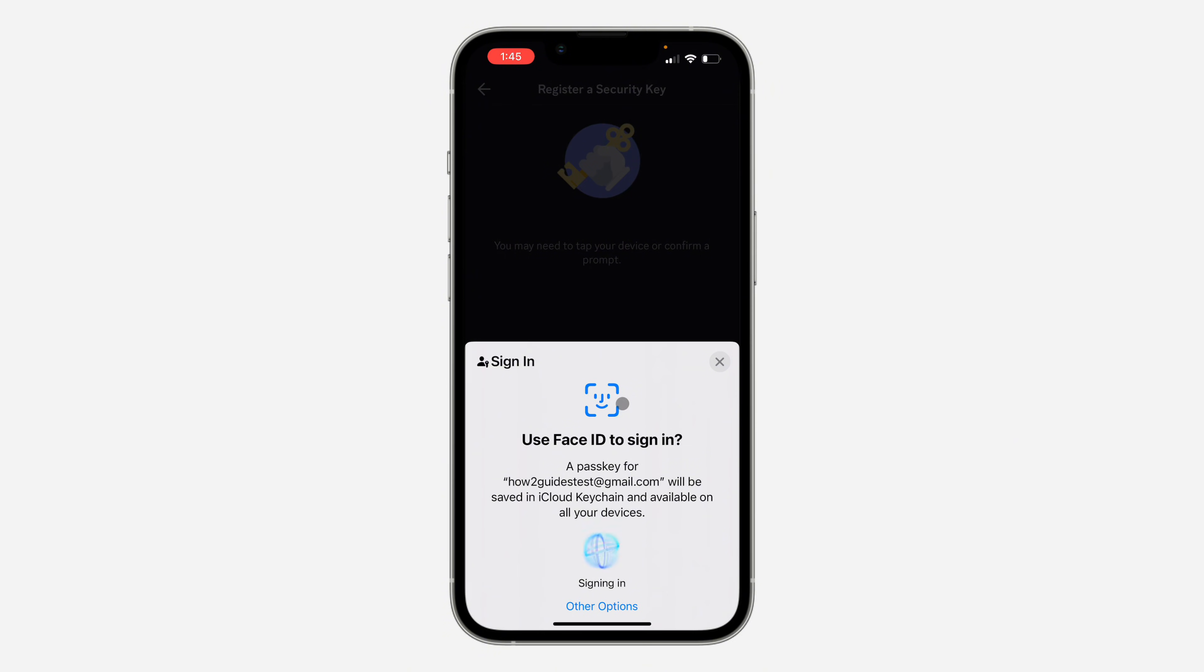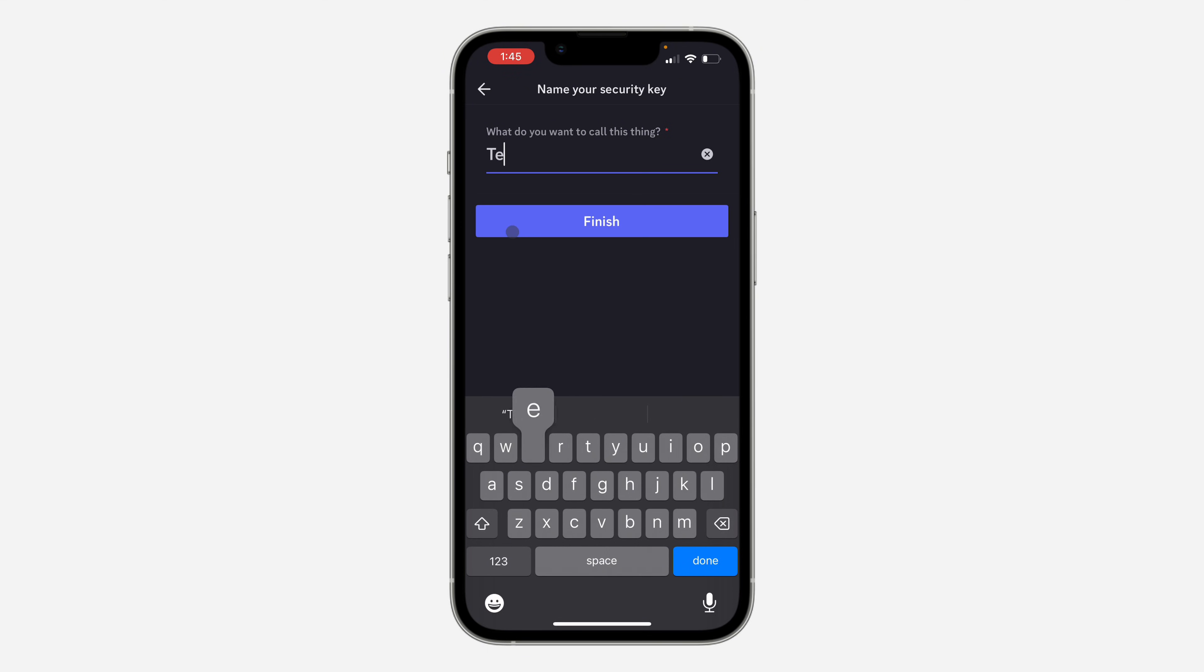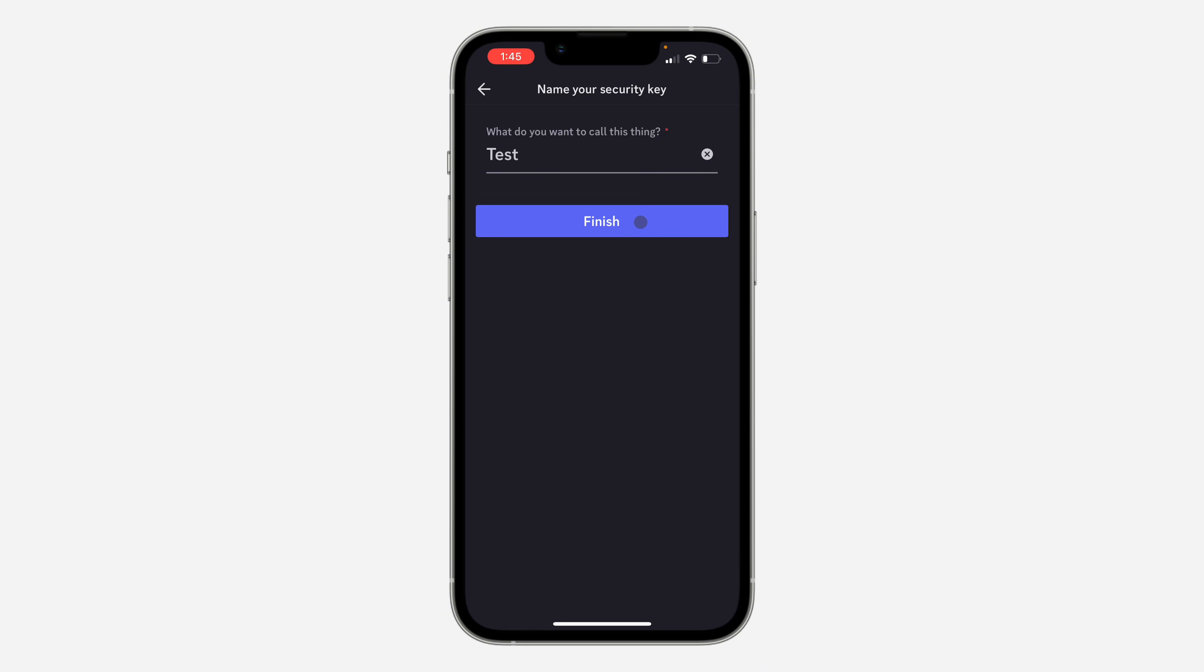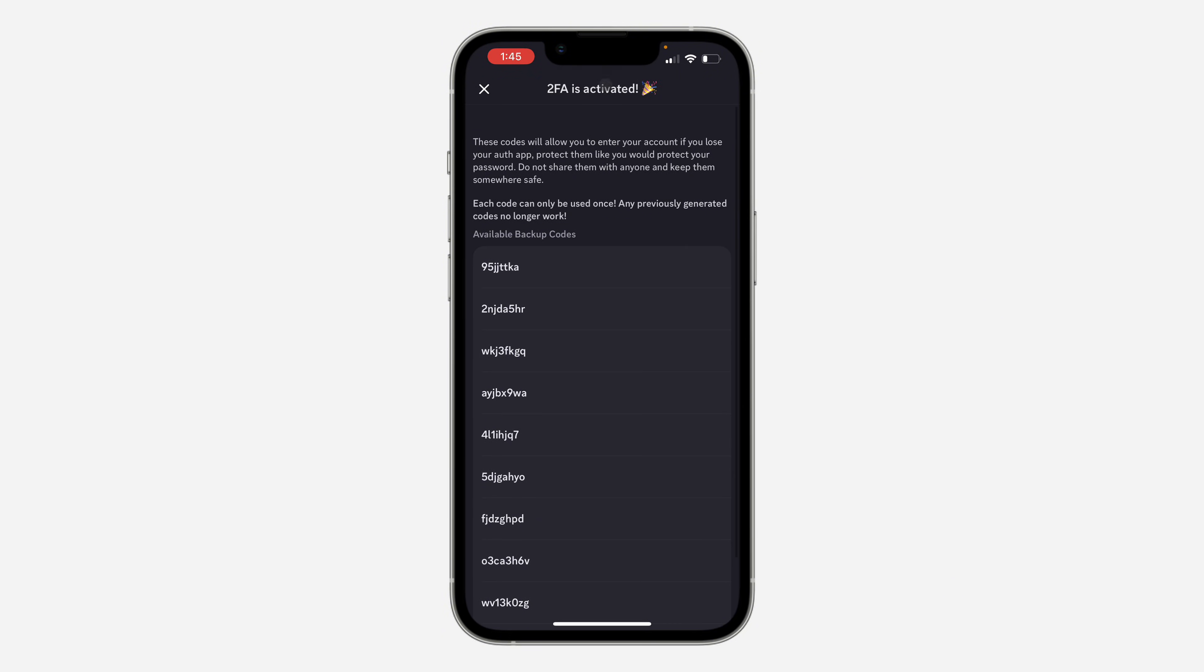I've created this before, so it's asking me to verify. If you haven't created it before, they'll ask for your account password and to verify your passkey. I'm going to enter the name and click on Finish.